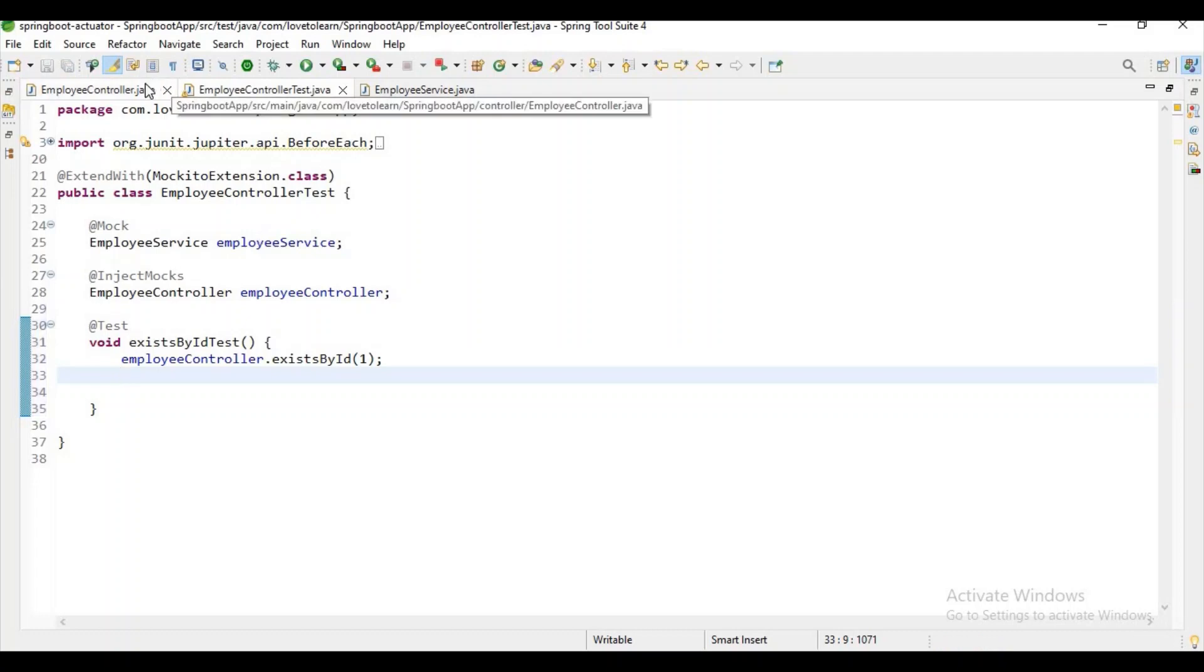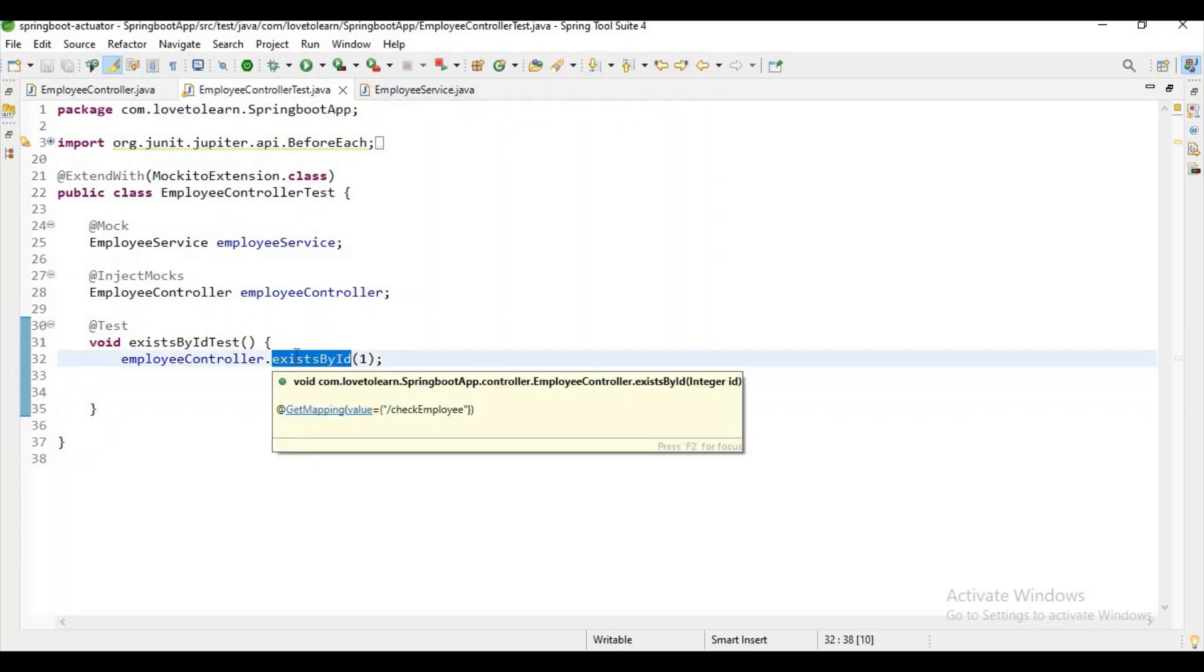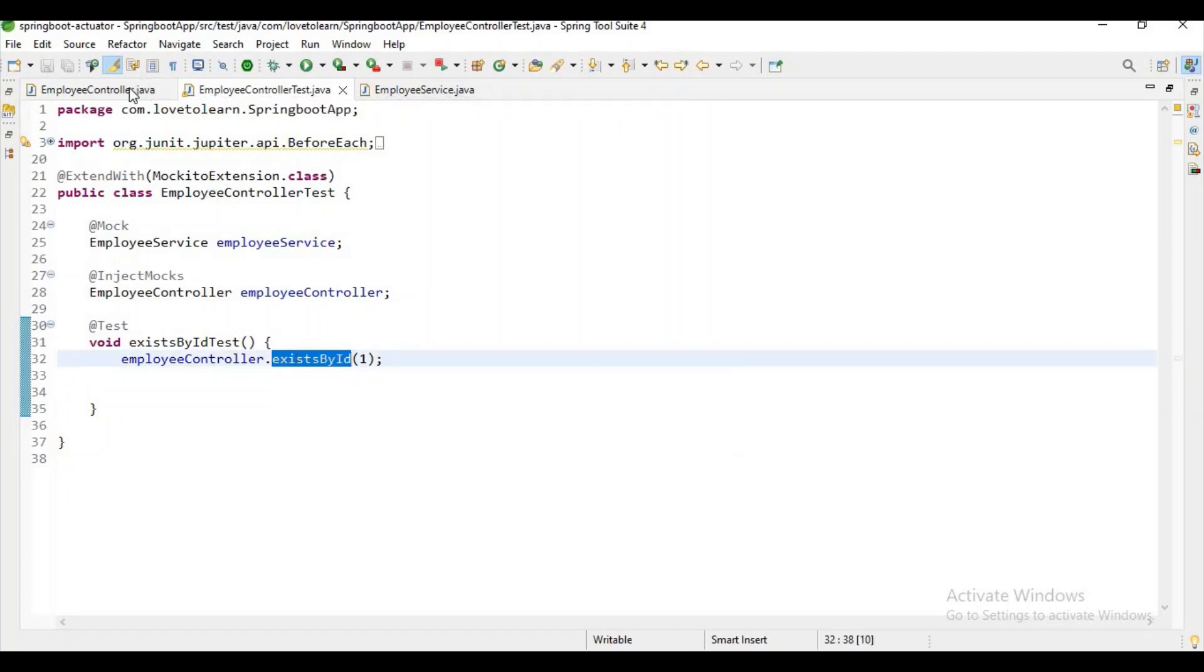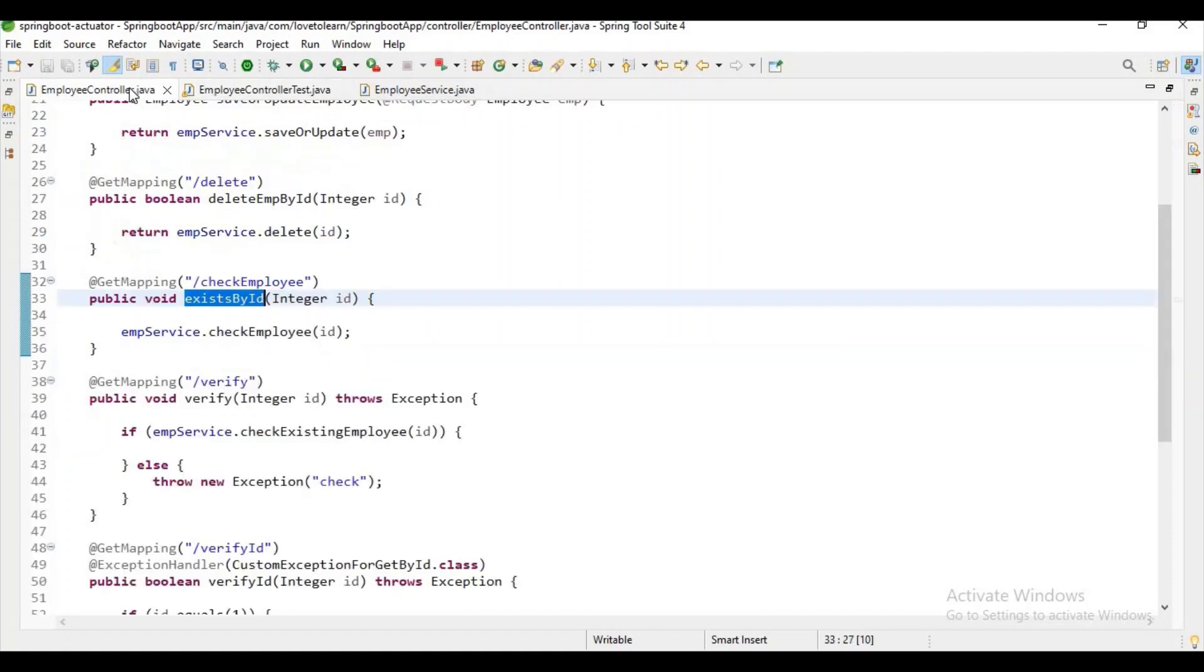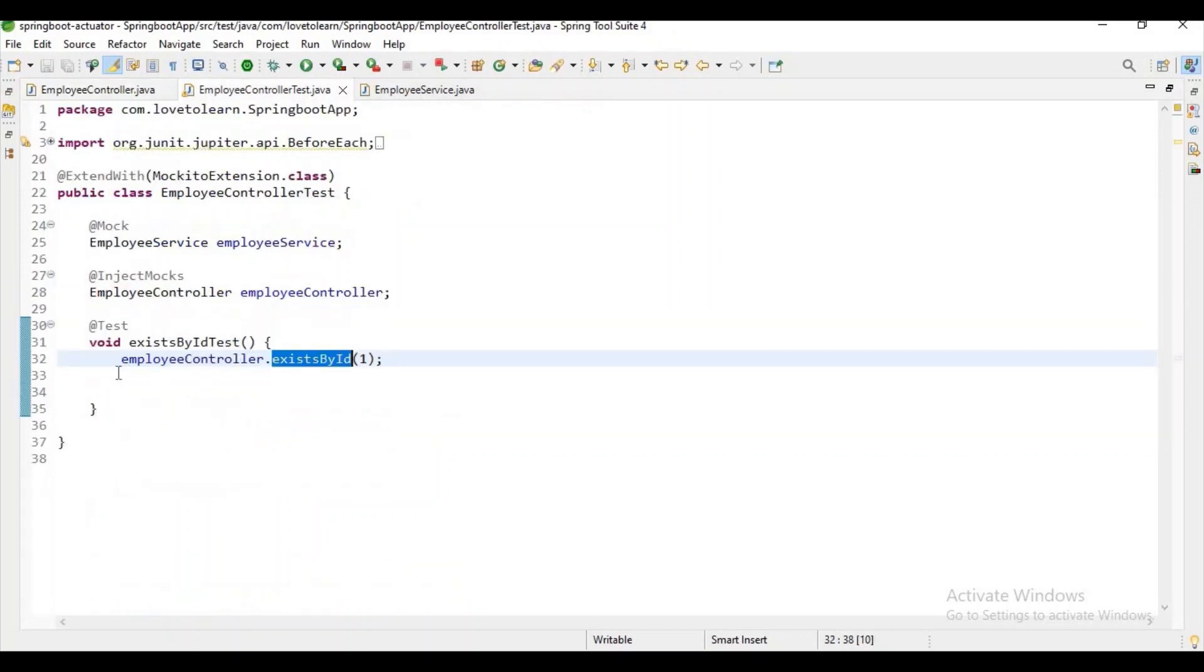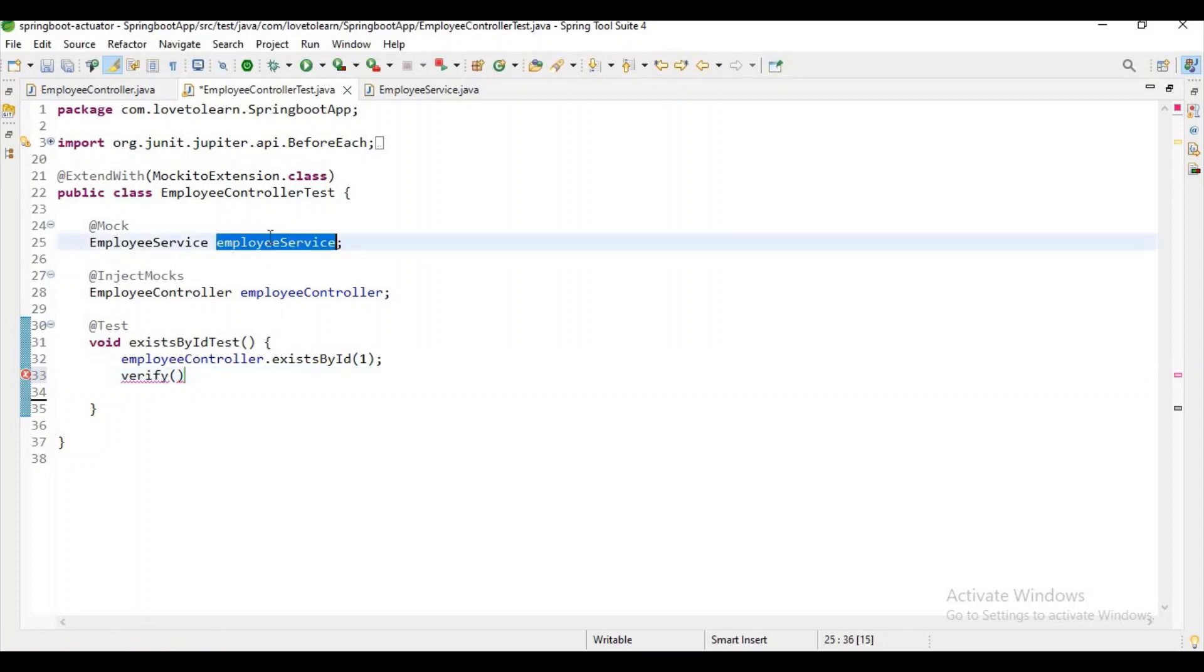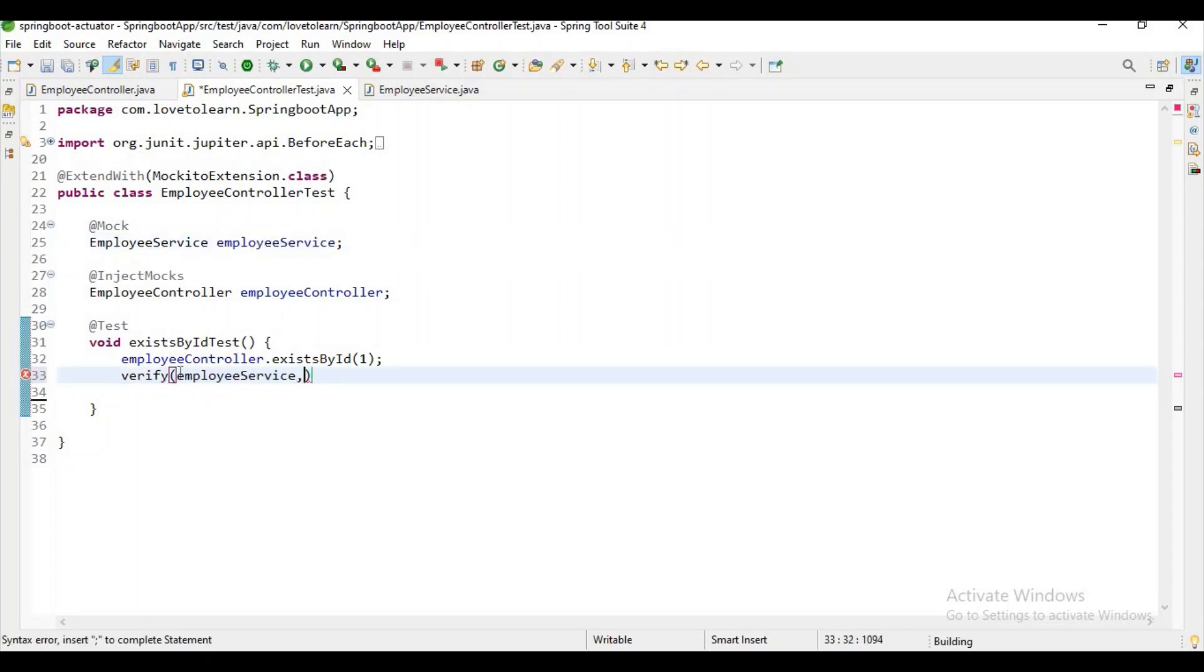So as you don't have a return type, we have a way to validate that at least the call is successful or not. It means here we don't have return type or any value return, so what we can do is we can check whether the controller method is calling this method or not. So how we can do? We have a verify method in Mockito, guys. Using this verify method, we can verify that particular method is called or not. I will show you how you can do it.